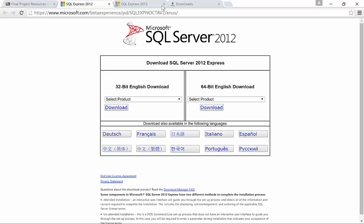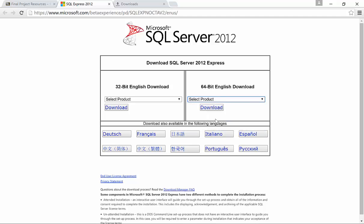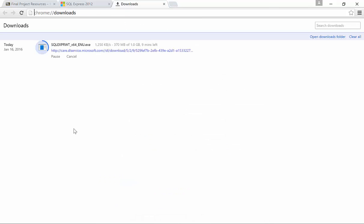Clicking that link will take you out to the SQL Server Express download page and you'll want to most likely choose the 64-bit English download. You'll want to drop down here and then choose Express with tools and that will download SQL Express as well as SQL Management Studio Tools. Click download and your download will begin. It's about a gig download so it'll take a little while for it to complete.